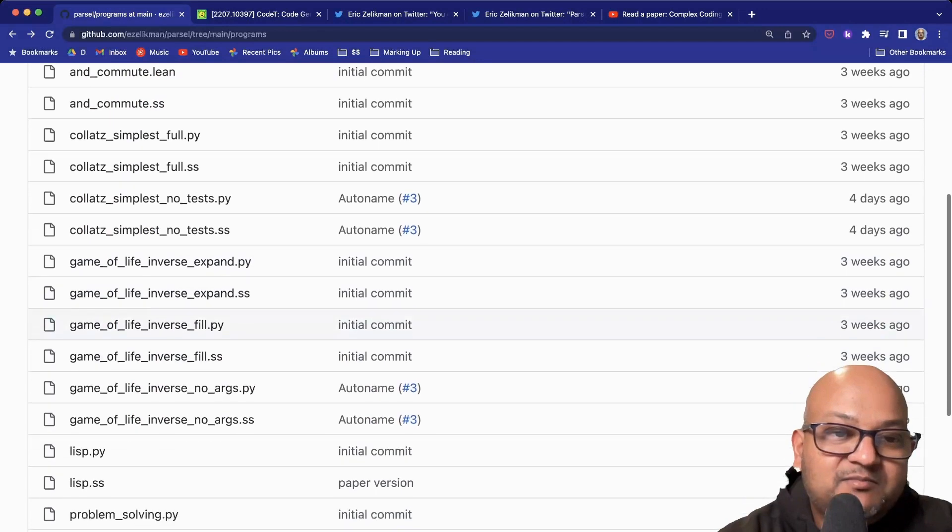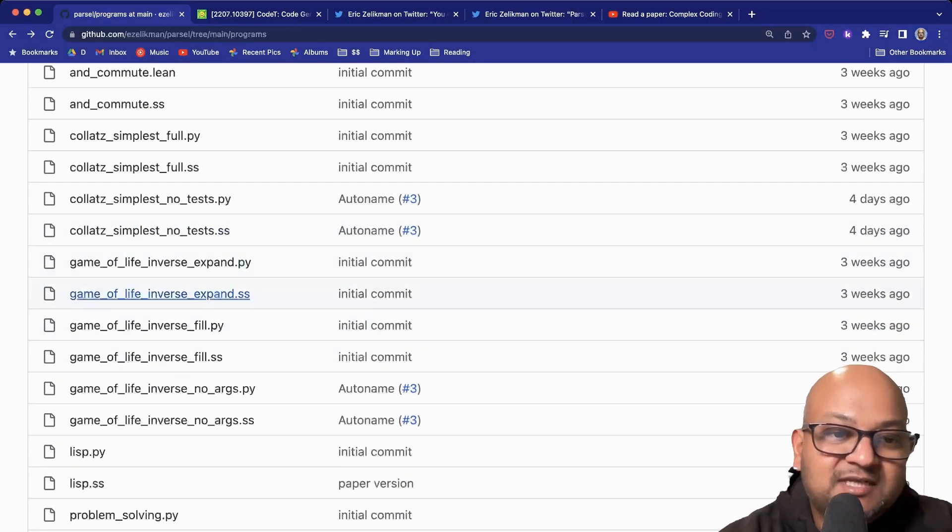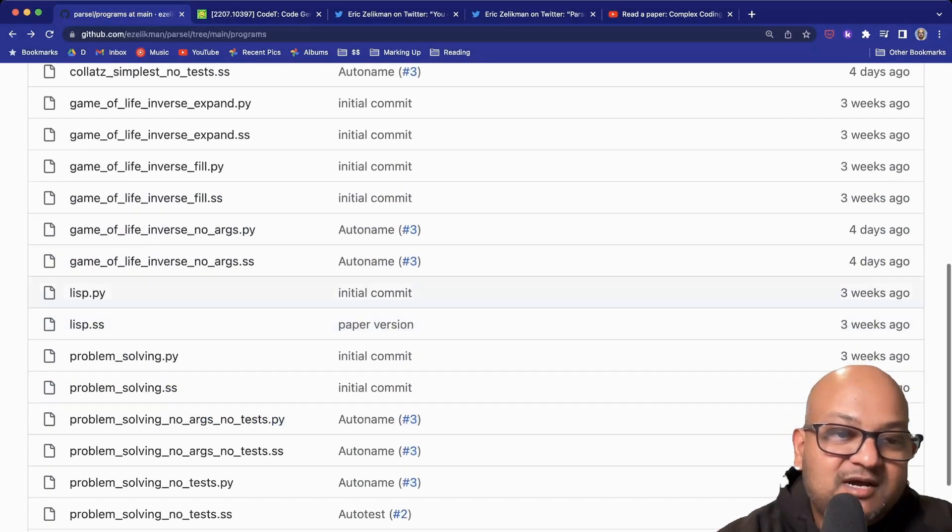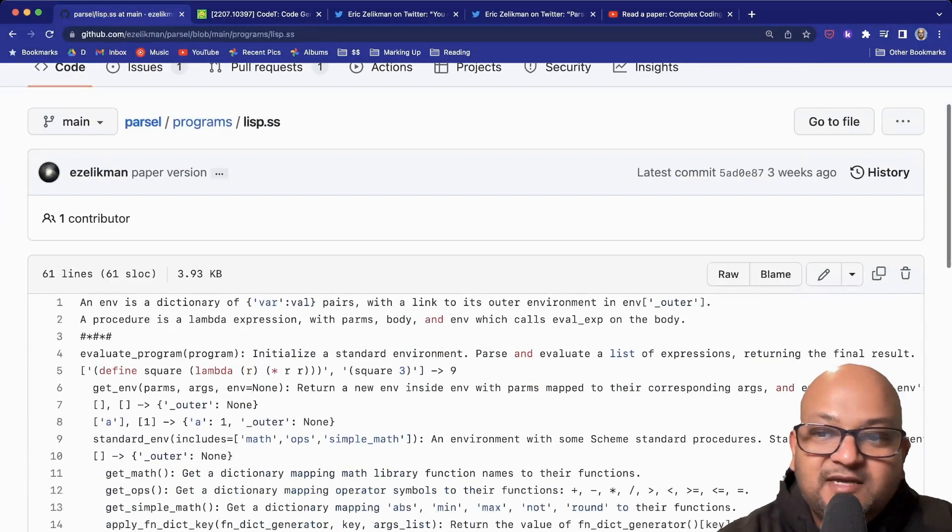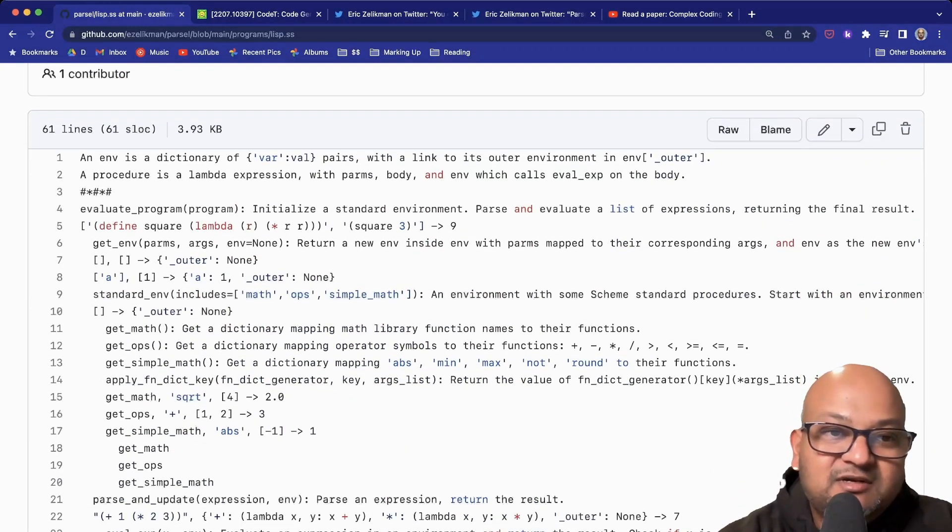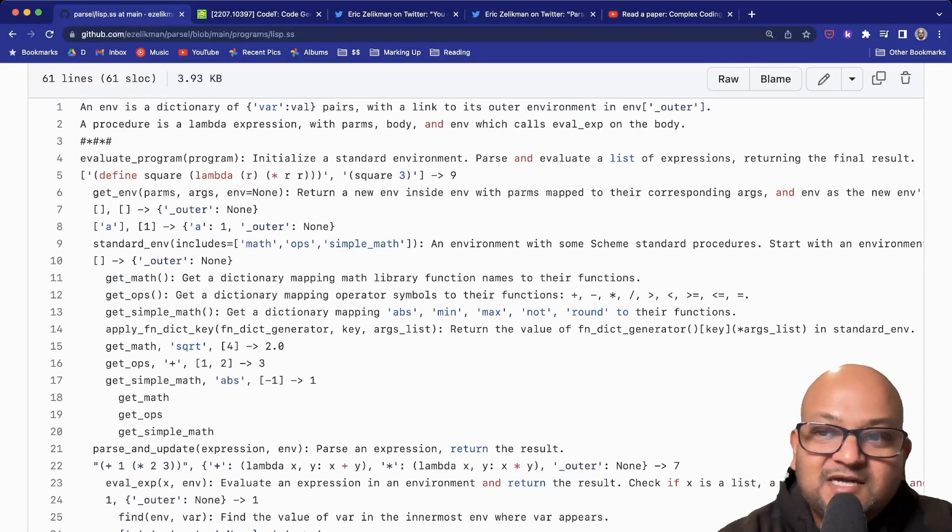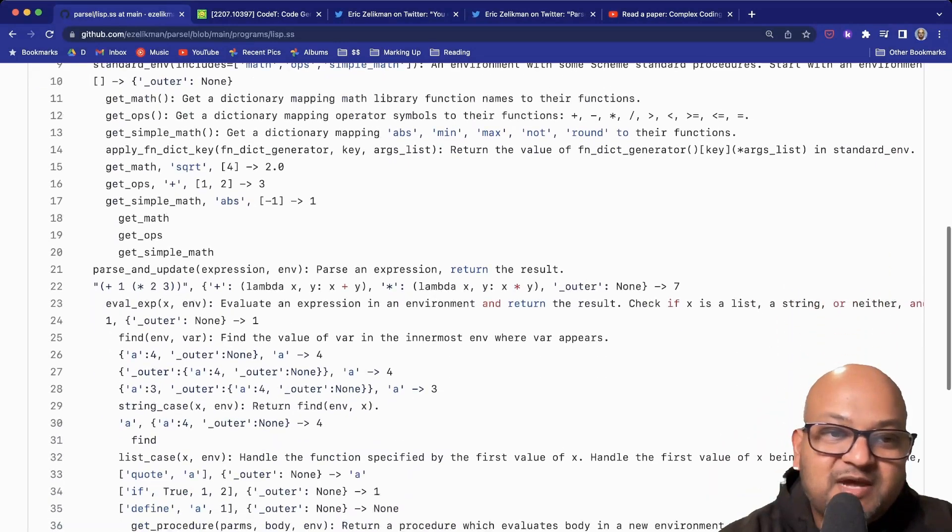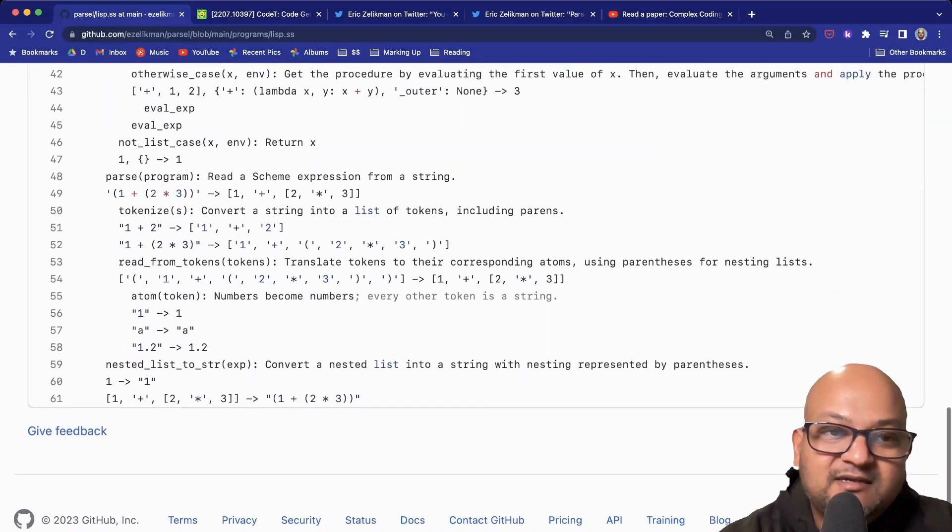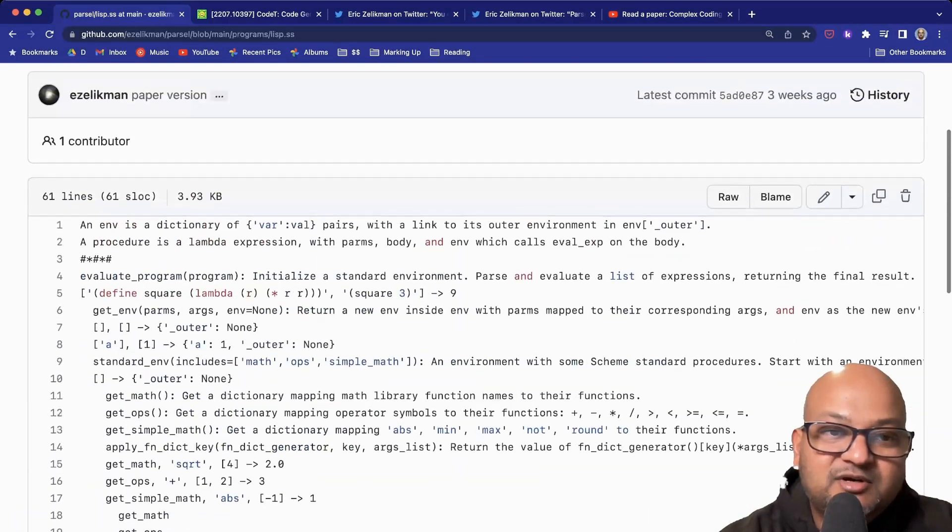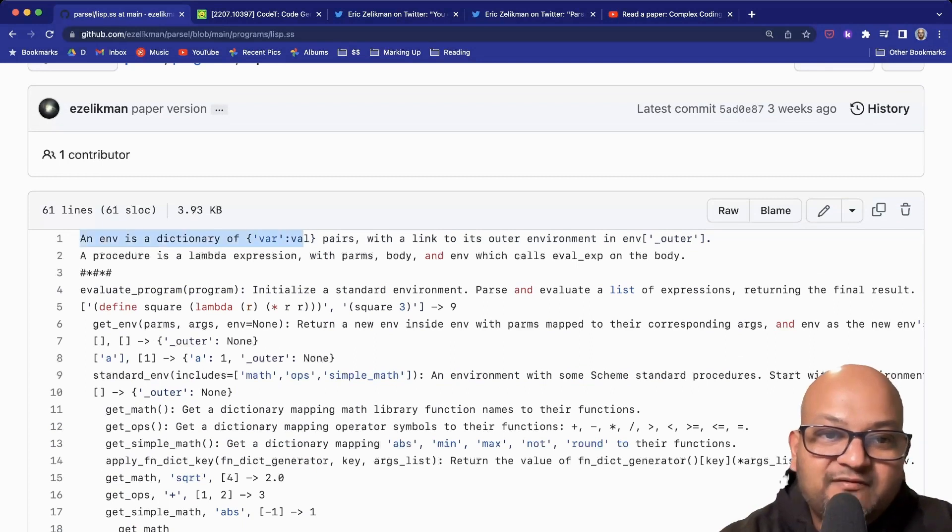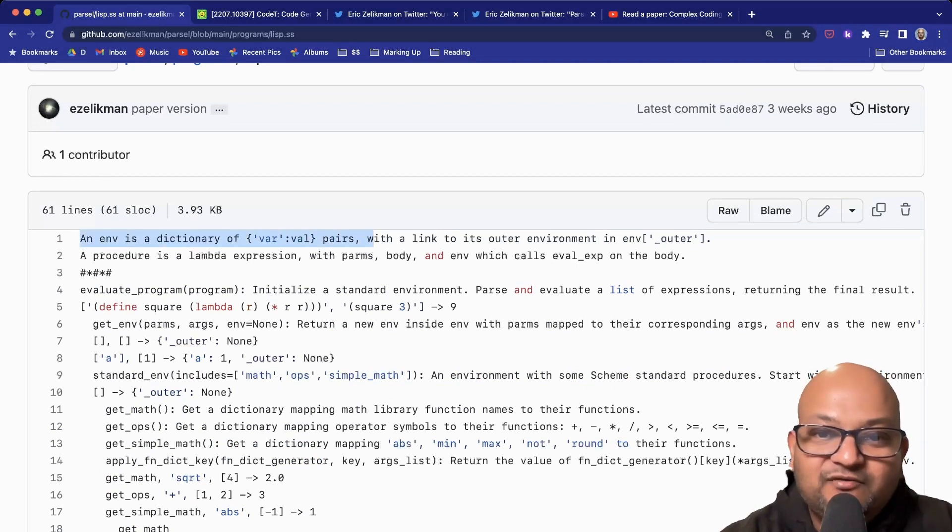They have some much more complex examples like Game of Life. The one I thought was really cool is a rudimentary Lisp interpreter. This is a high-level spec of what you want in a Lisp interpreter. For example, you have an environment which keeps track of all your variables.